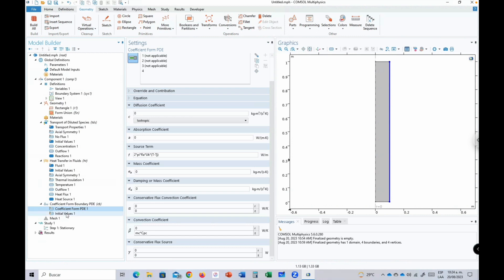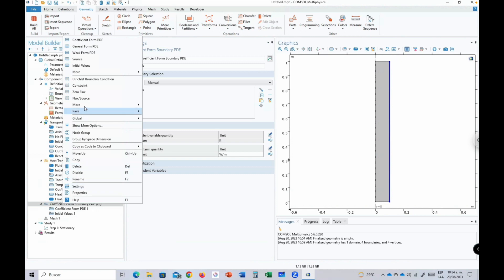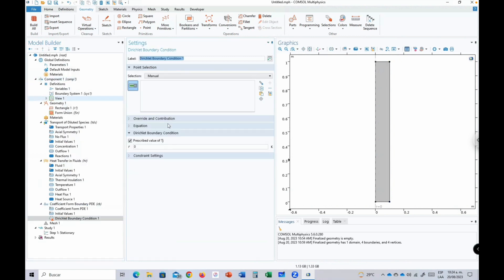A boundary condition is added to the Coefficient Form PDE by right-clicking and selecting 'Dirichlet Boundary Condition.' Select the inlet point of the cooling jacket (where coolant enters) and specify the initial value Tj = Ta0, the inlet temperature of the cooling jacket. No outflow boundary condition is needed for this interface.